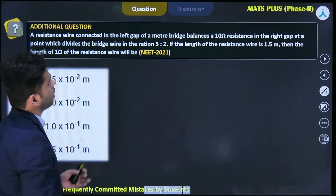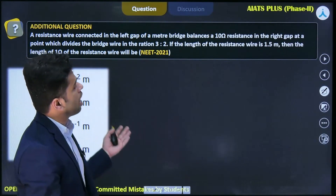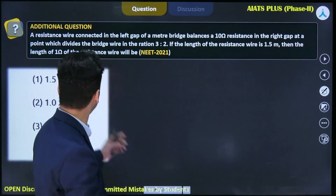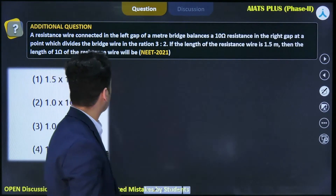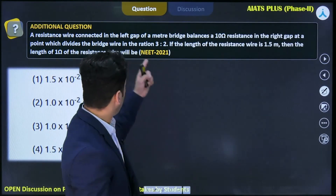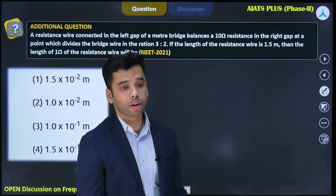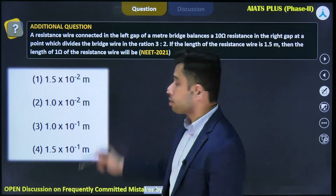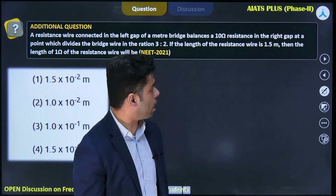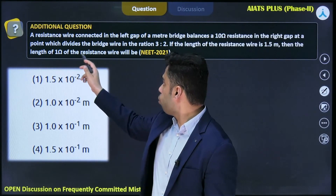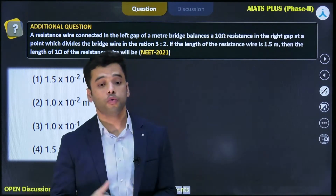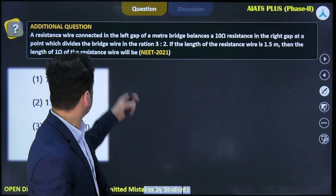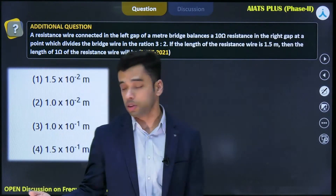A resistance wire connecting the left gap of a meter bridge balances a 10 ohm resistance in the right gap at a point which divides the wire in the ratio 3 to 2. If the length of the resistance wire is 1.5 meters, then the length of 1 ohm of the resistance wire needs to be found. Four options are given.